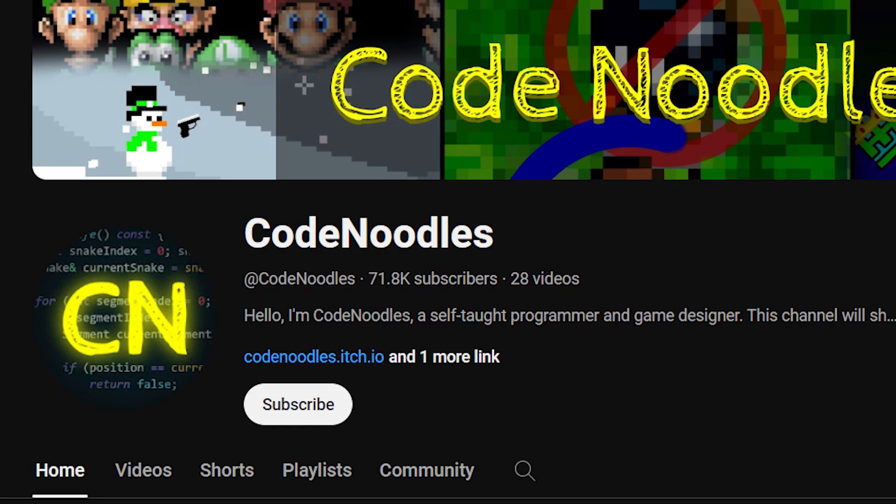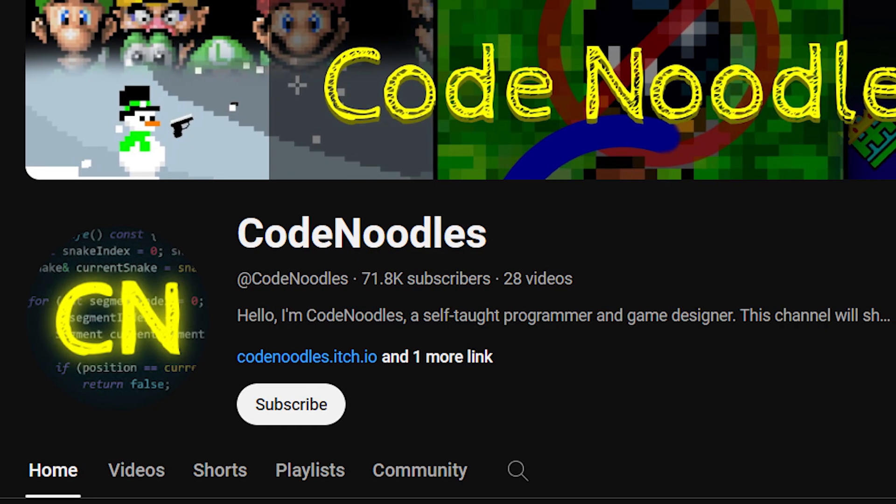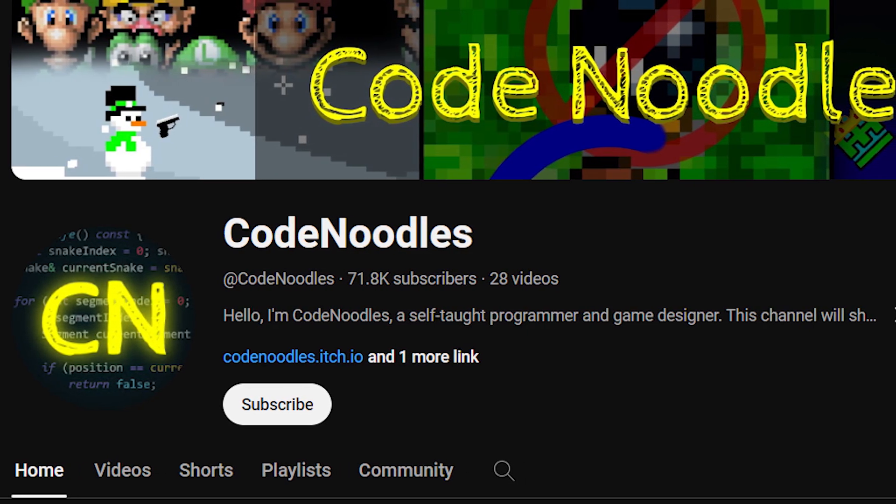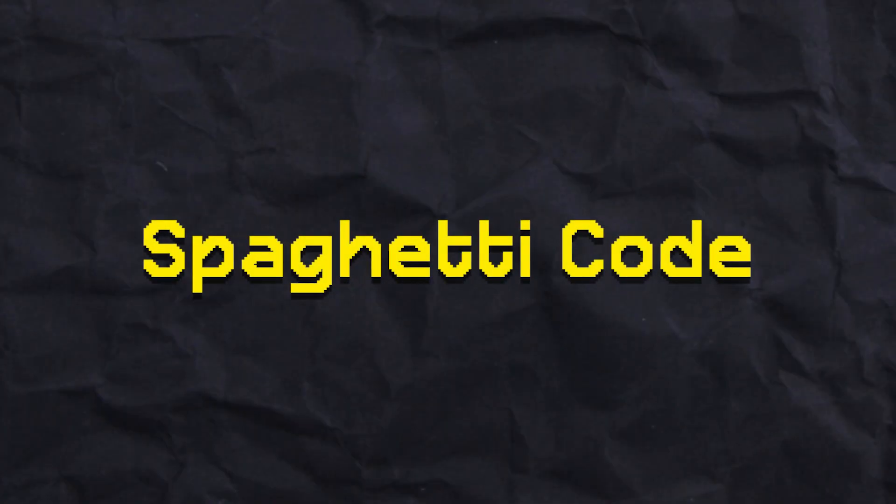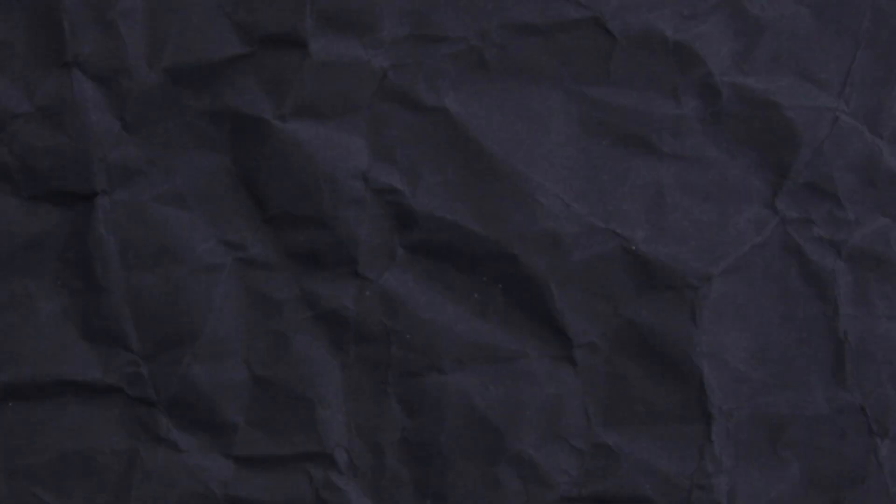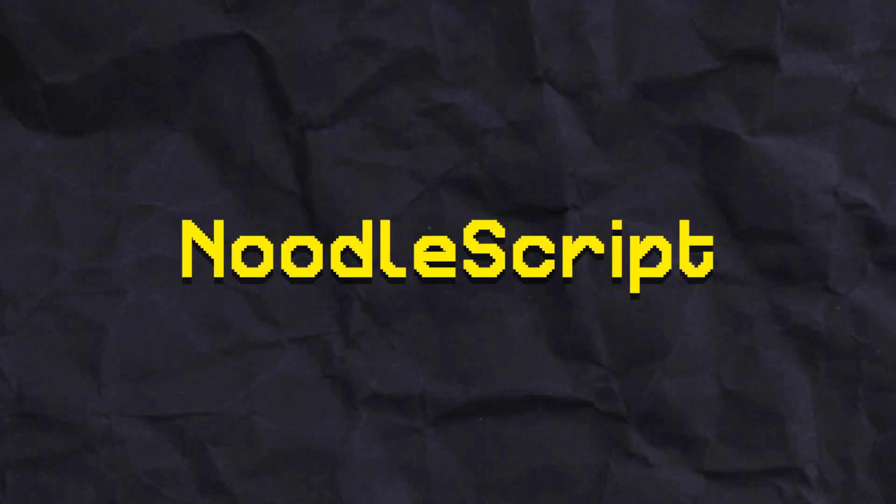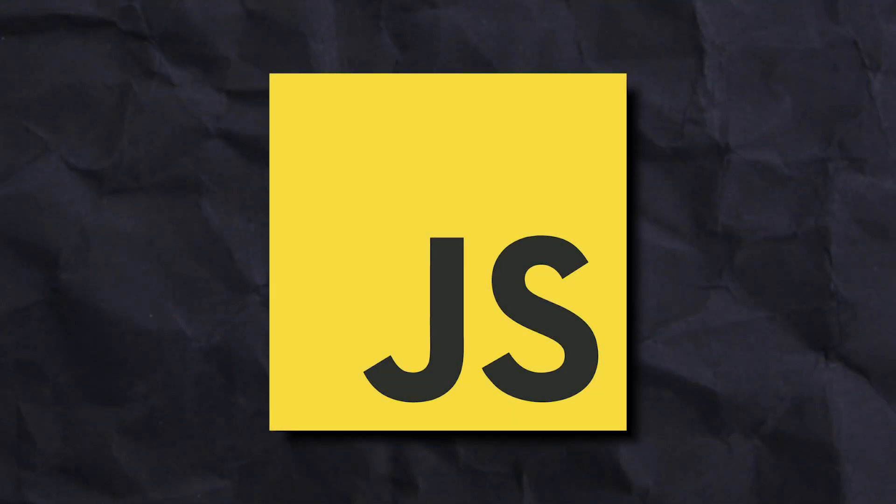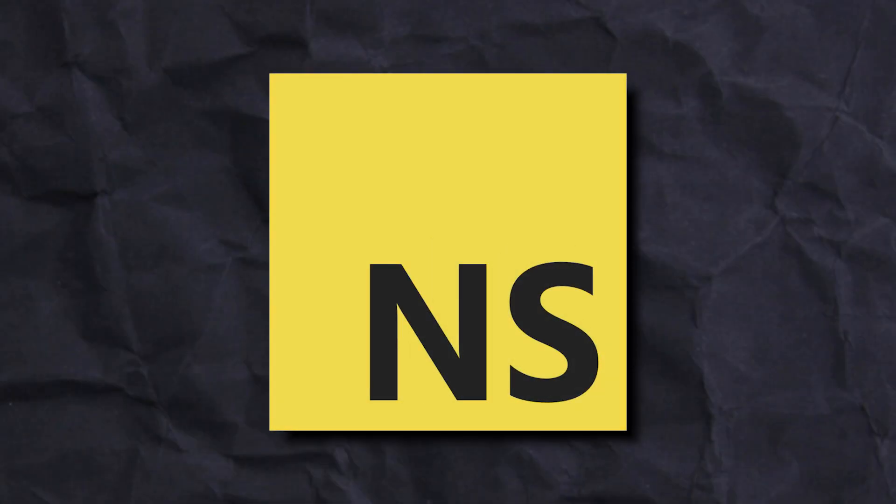You see, since I'm Codenoodles, why not make a programming language about noodles? It's a silly idea, but I really liked it. But I needed a good name for this language. And I thought of a few funny ones like Spaghetti Code, but I eventually settled on NoodleScript. It's a simple and catchy name, but more importantly, it gives me the opportunity to steal the JavaScript logo. Now that we have a good idea for what to expect with this language, it's officially time to get started.